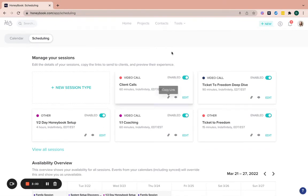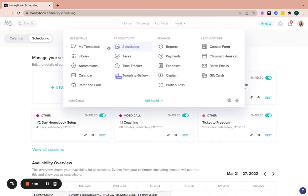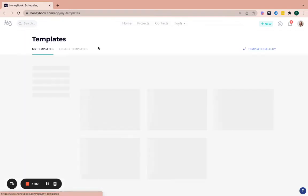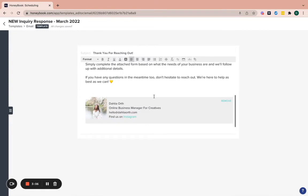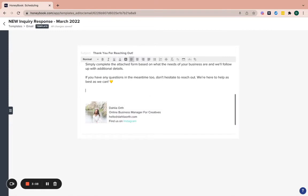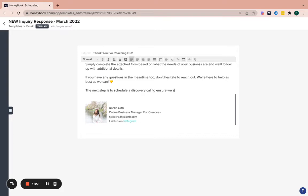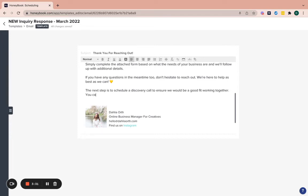So then what you'll do is you'll take this link and you'll come into your templates, and you want to link this within an email template. So let's say in my inquiry response, I want people to schedule a call with me, or I say like, hey, the next step is to schedule a discovery call to make sure we're the right fit. So I can just write that sentence in here. The next step is to schedule a discovery call to ensure we would be a good day working together. You can click here to schedule a time.